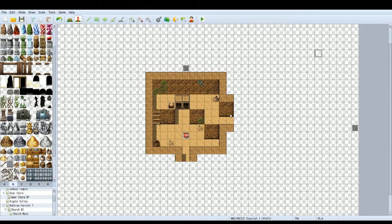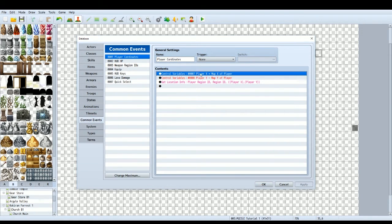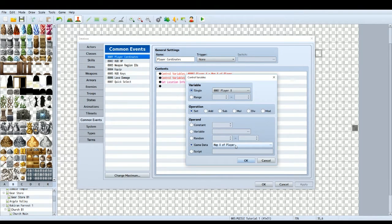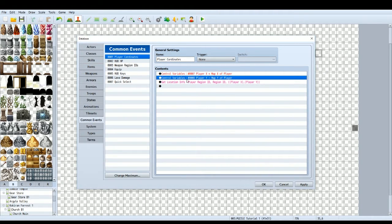The way we do this is, first of all, you're going to need to create a common event. This is a useful common event that will track your player's x and y position. Go into your database, go to Common Events, name it 'Player Coordinates', then Control Variables — call it 'Player X' and have that equal to game data, character, the player, and then map x. Then do the same for Player Y, equal to map y of the player.